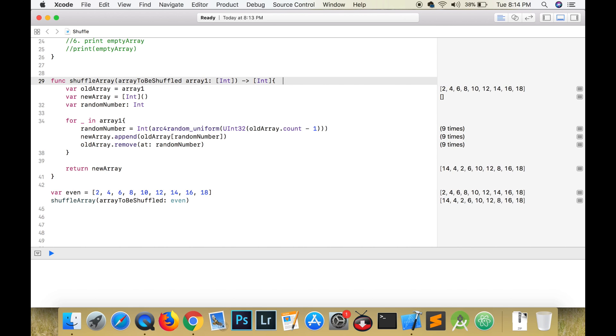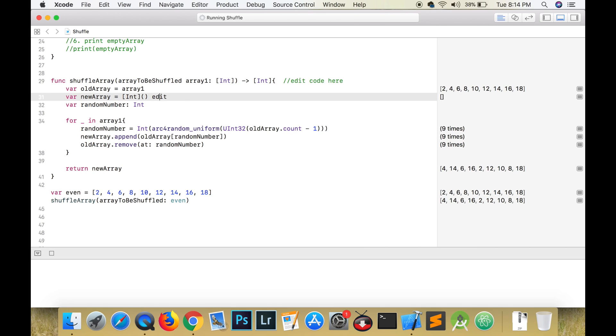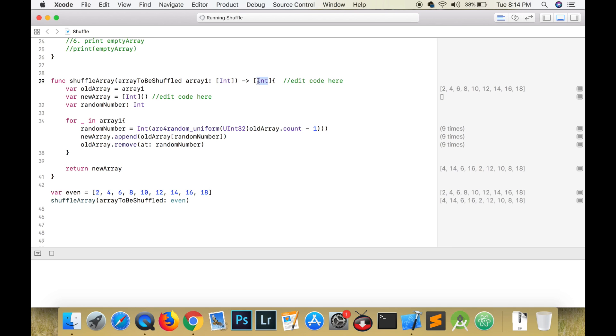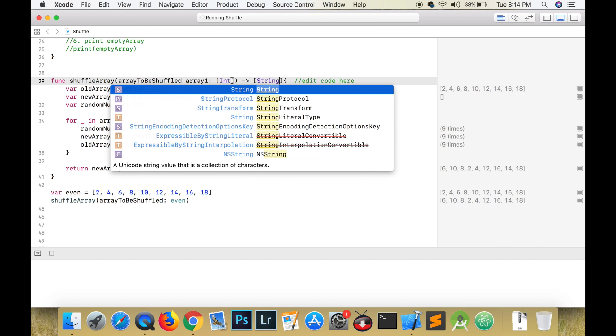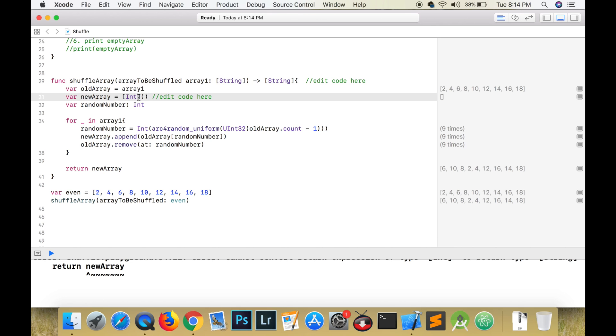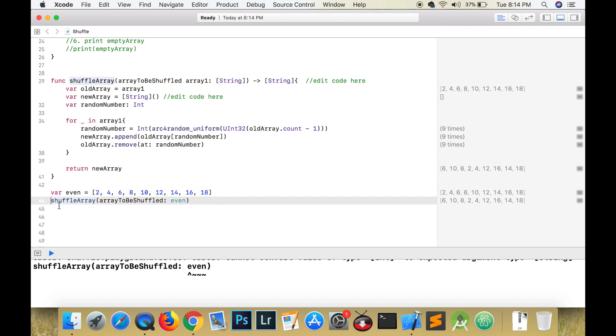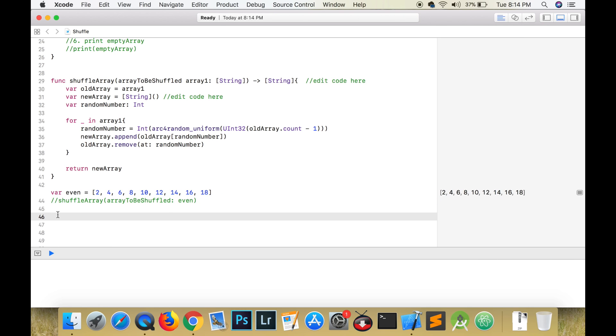Now this function can also be applied to strings. If you have some strings and you want to shuffle them, all you have to do is change a few lines of code. Change it from int to string, and now we need to create an array of strings.